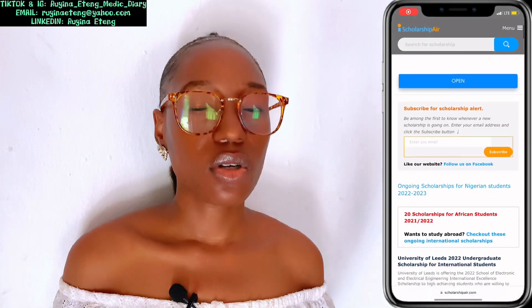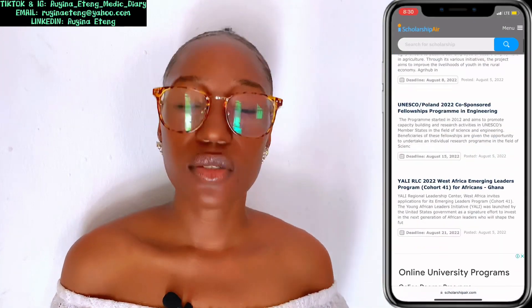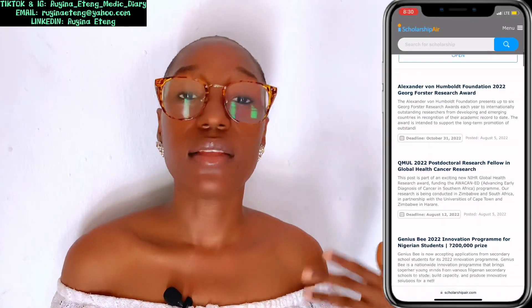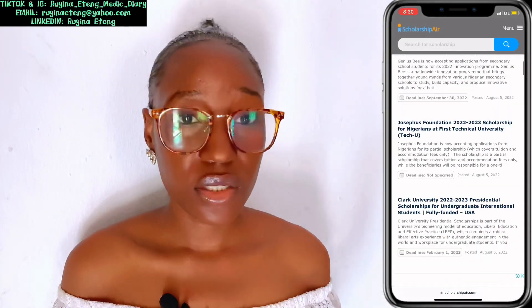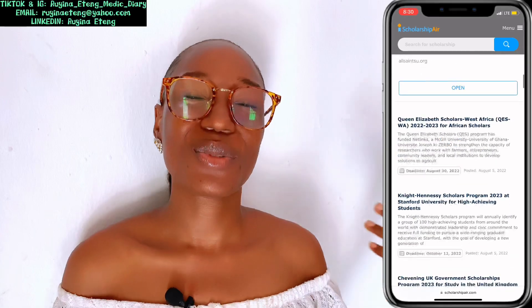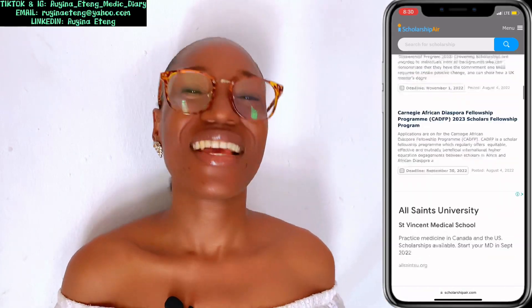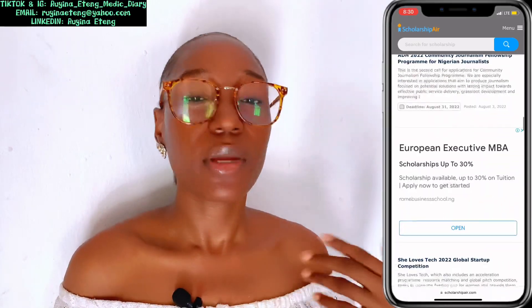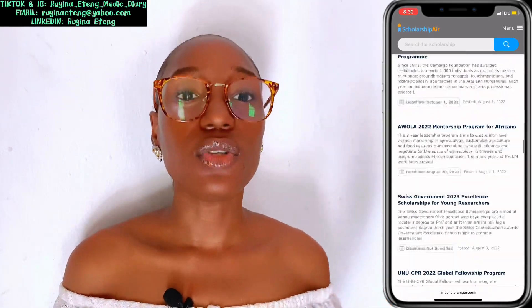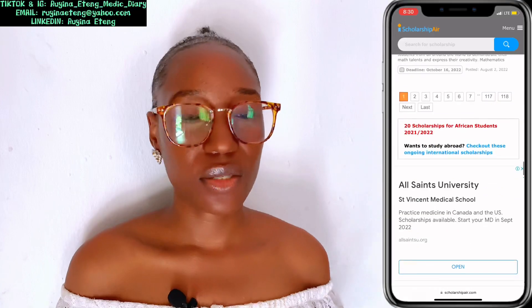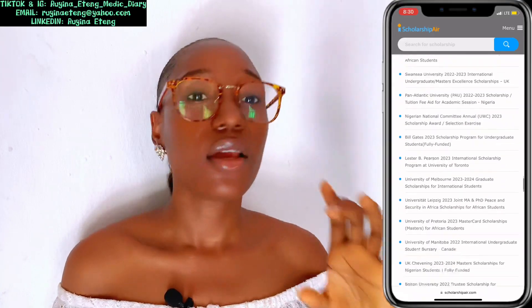Another one is Scholarship Air. This one is for those who are interested in scholarships. I know I've received so many questions like this. This website is for medical students looking for scholarships. Scholarship Air will give you authentic information on scholarships.